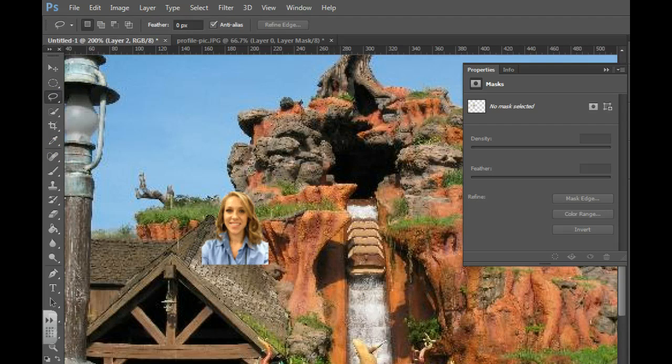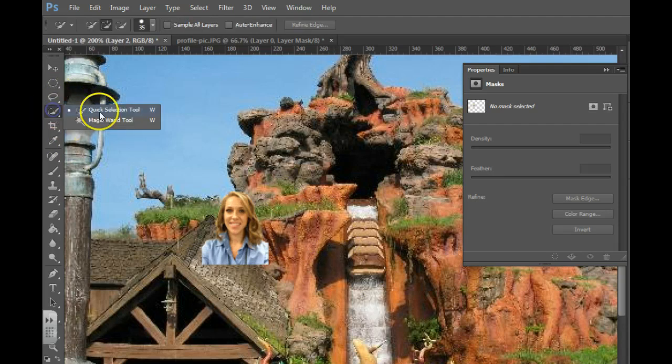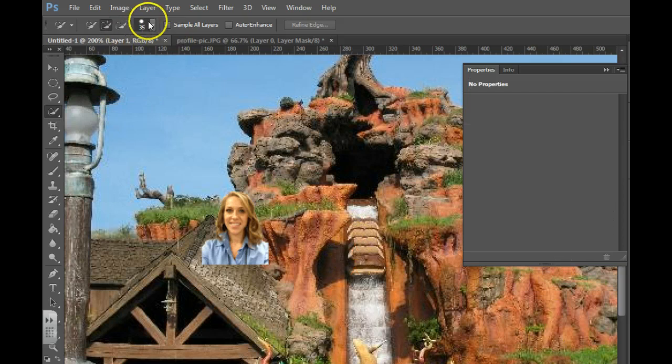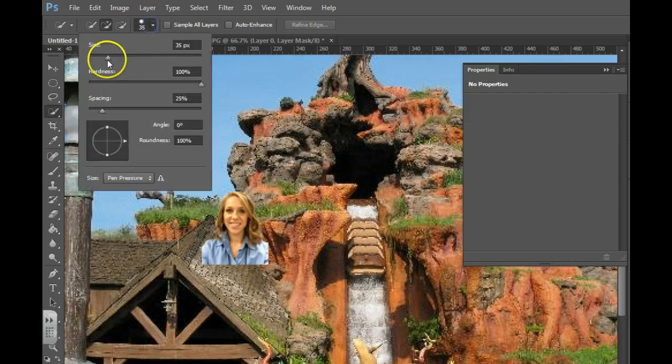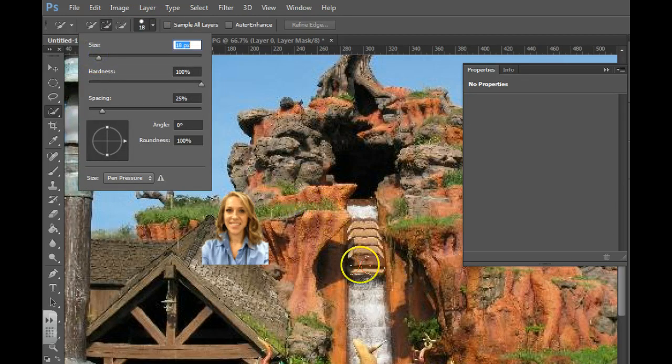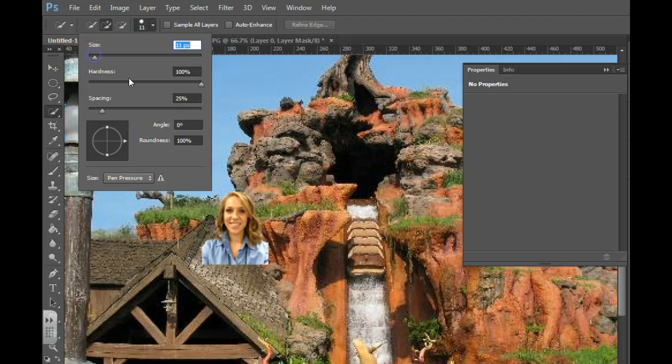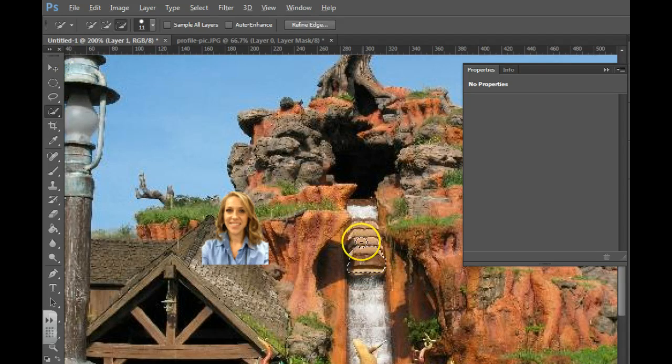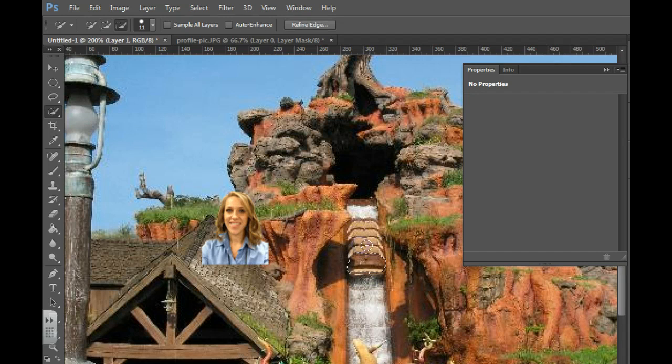I need to grab the correct layer, make the brush smaller. Hold down Alt to remove the section that you don't want.